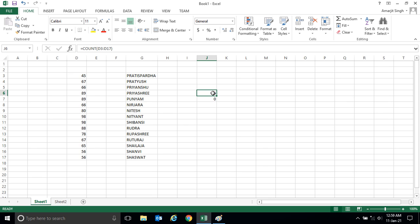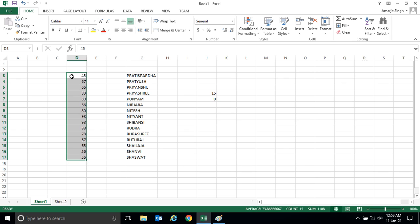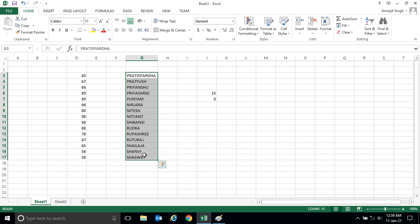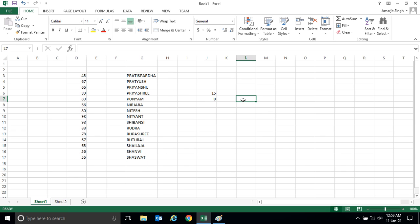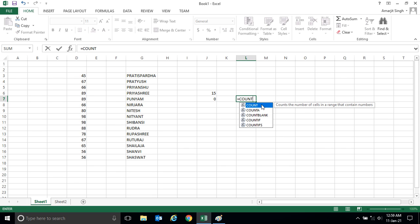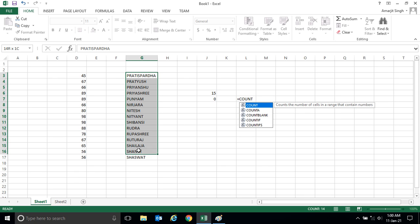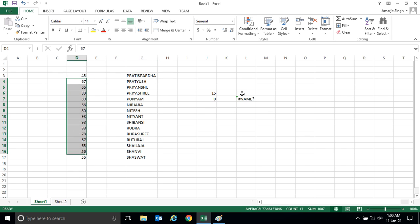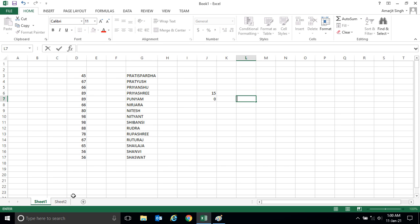But the COUNT function works differently. The COUNT function checks whether the cells in a selected range contain numbers or not. Since the number region has numbers in each cell, it gives 15. But in the name region, there are no numbers, that's why it gives 0. You can confirm this — when I write the COUNT function, Excel's tooltip says: 'counts the number of cells in a range that contains numbers.' That's why it shows 0 for names and 15 for numbers.